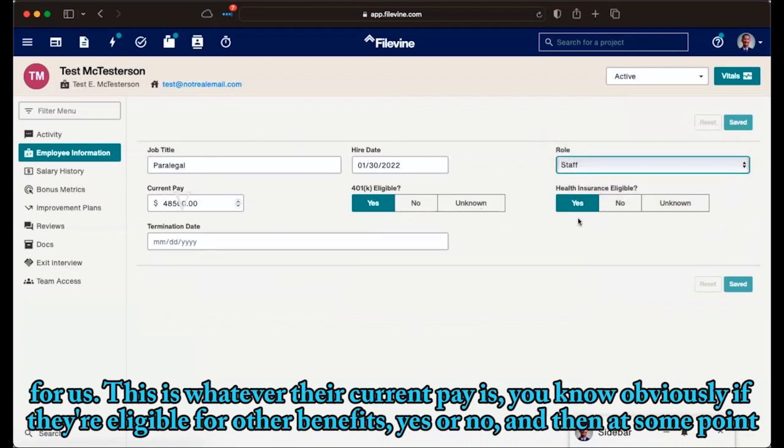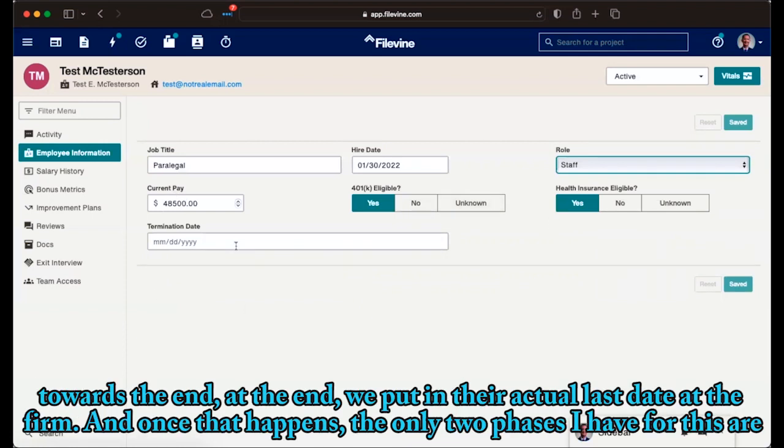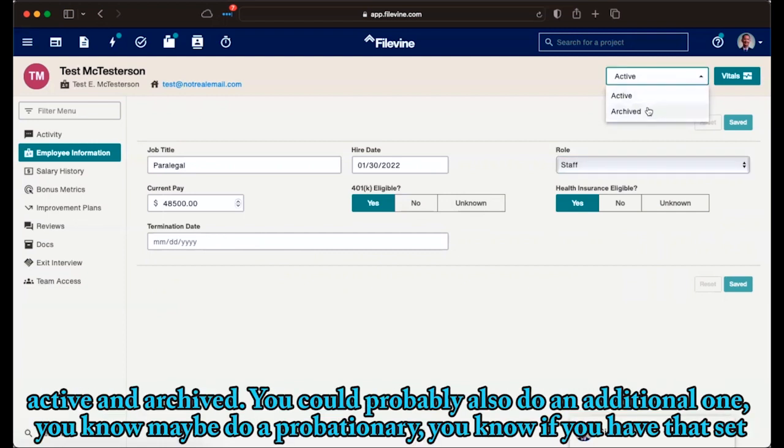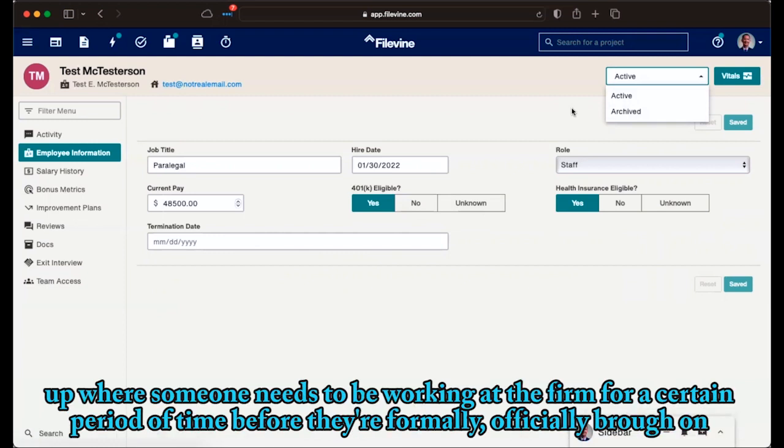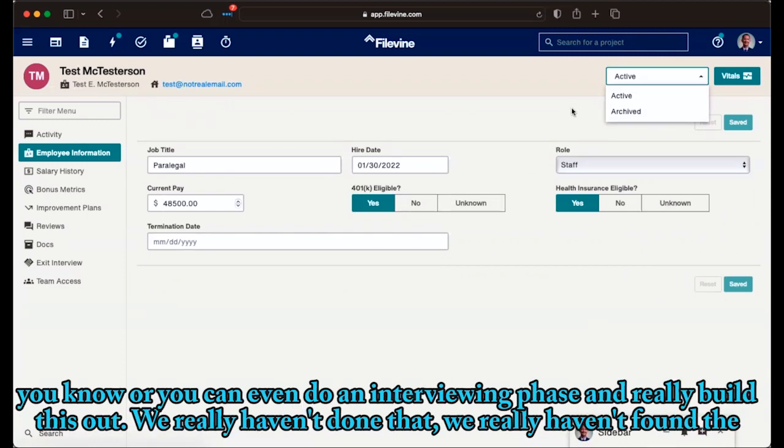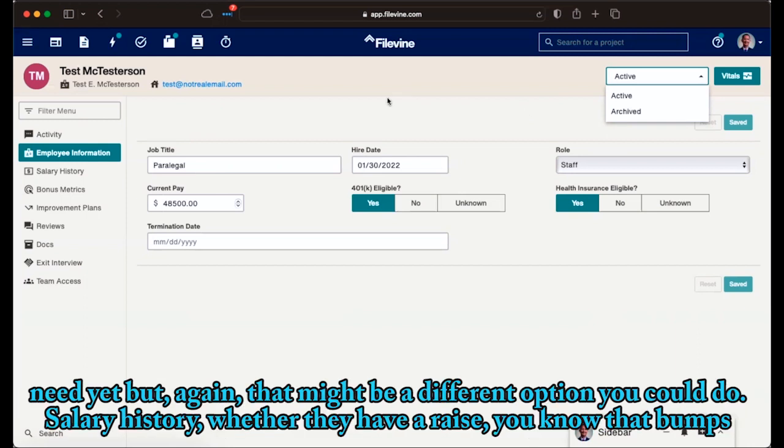This is whatever their current pay is. Obviously, if they're eligible for other benefits, yes or no. And then at some point towards the end, we put in their actual last date at the firm. And once that happens, the only two phases I have for this one are active and archived. You could probably also do an additional one, maybe do a probationary. If you have that set up, or someone needs to be working at the firm for a certain period of time before they're formally officially brought on, or you could even do an interviewing phase and really build this out. We haven't really done that. We haven't really found the need yet. But again, it might be a different option you could do.